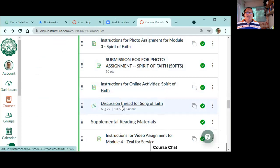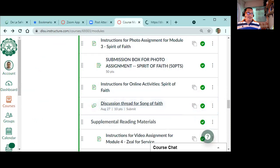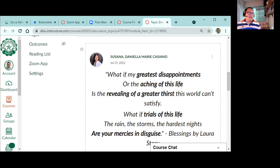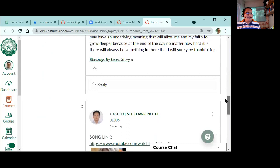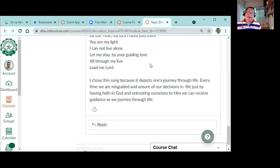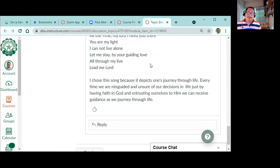This is it. Discussion thread. The submission box there is graded as 10 points. So there's the discussion thread. For example, there are already people who submitted. This is Daniela who submitted already, Seth Lawrence submitted already. So just follow the instruction to include the link, include the lyrics, then add a short explanation and that's it. Okay? It's going to be due 2 weeks from now.